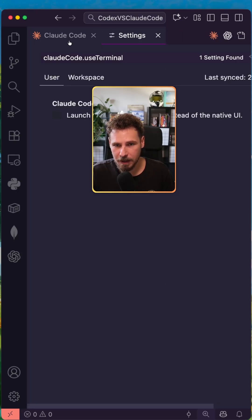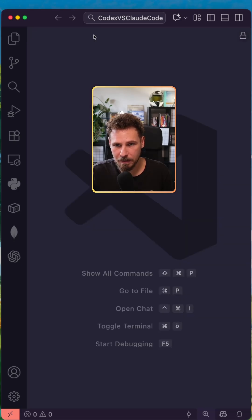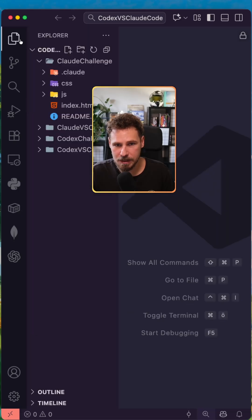If you click there, it opens the VS Code settings and you can just tick this box here, close everything up and restart CloudCode.